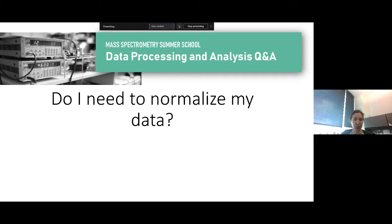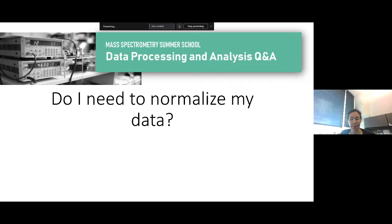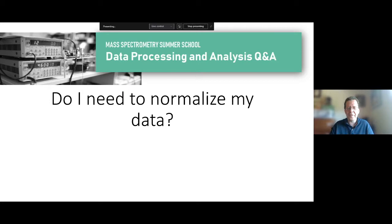We often log-transform our data to put it into some sort of normal distribution, and that's a good thing to consider — what the distribution of your data looks like. When you do a normalization, you're making certain assumptions, and it's a good idea to be aware of what those assumptions are and whether they apply to your experiment.